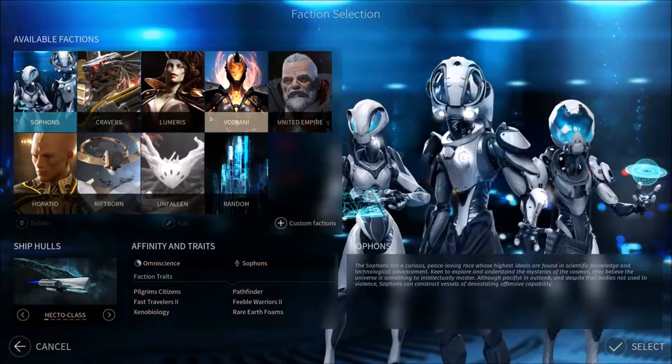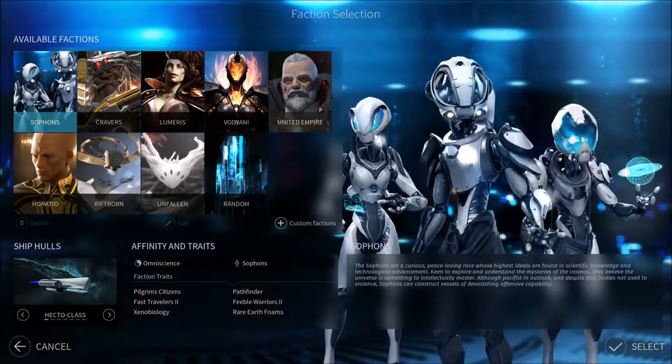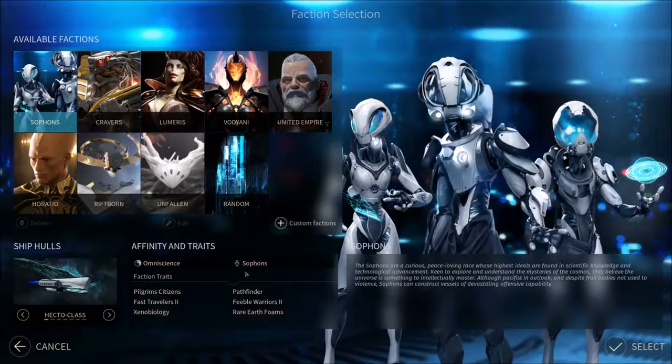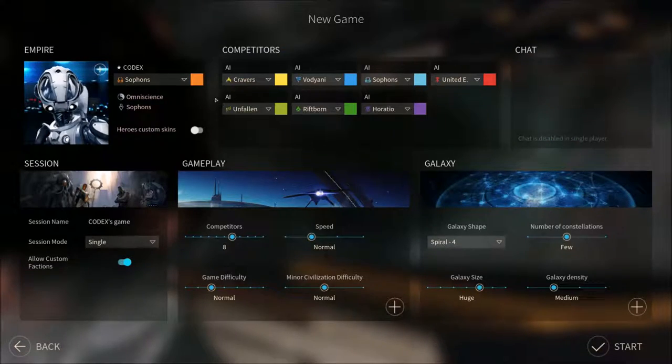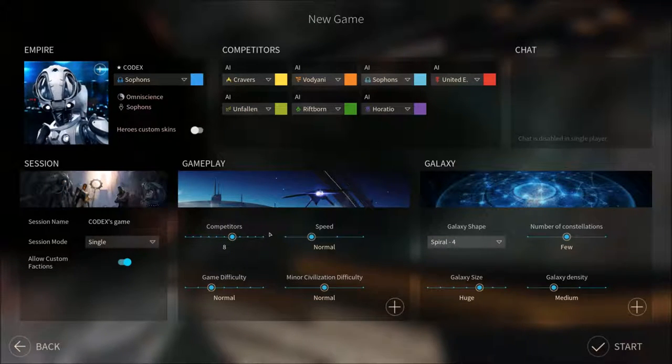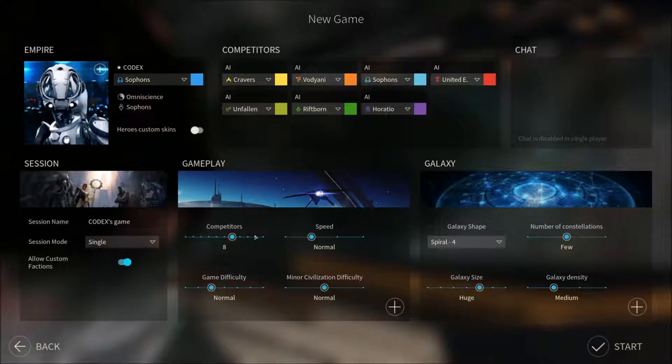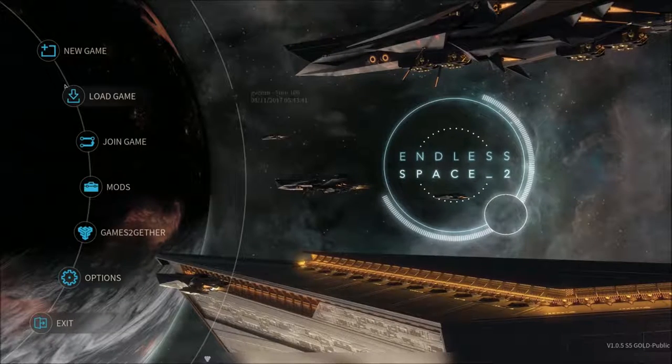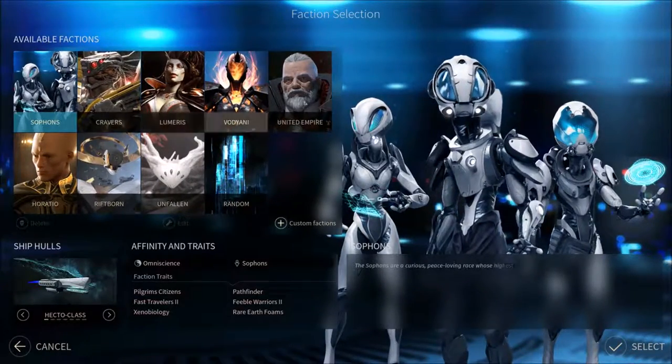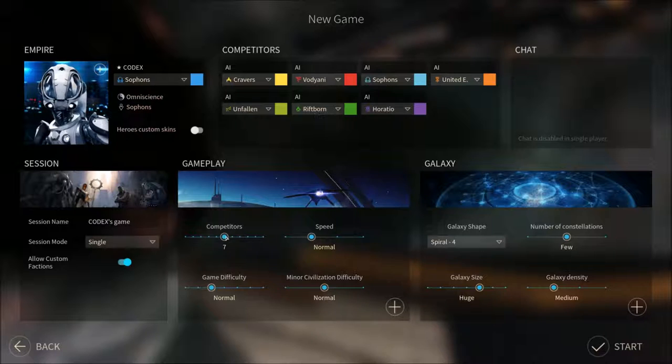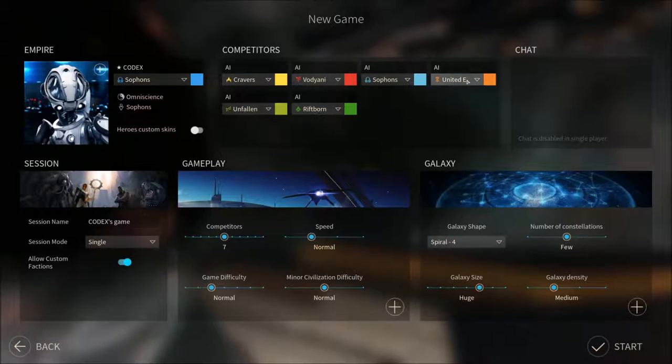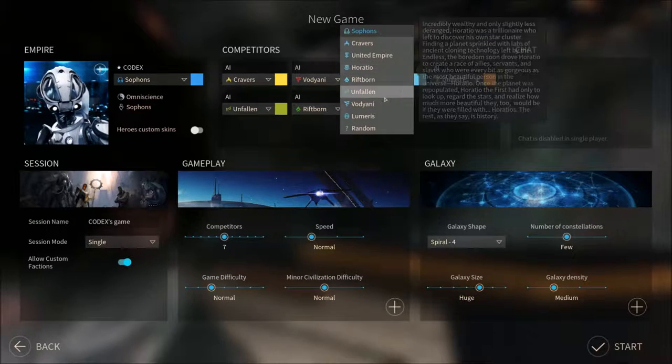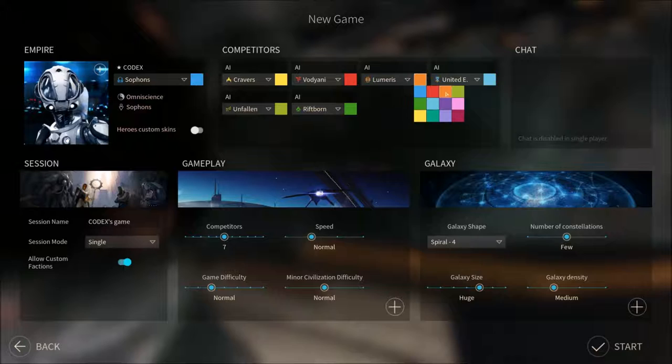I'm gonna lower the music, I think, again. As I said, the volume varies a lot. But anyway, we've already spent five minutes, so let's just jump in right away. We're gonna play the Sophons, and for that we want to be blue. There's eight empires in total, so let's have seven competitors. Which are we missing? I think we're missing the Lumeris.